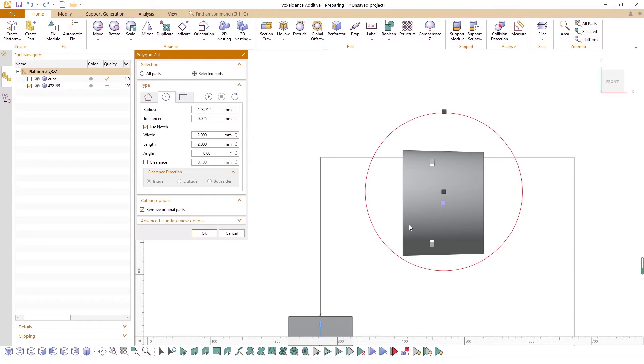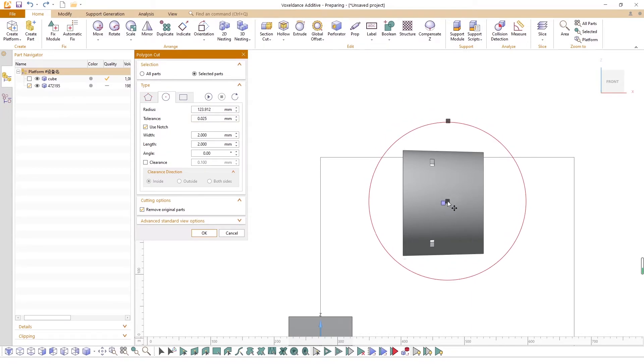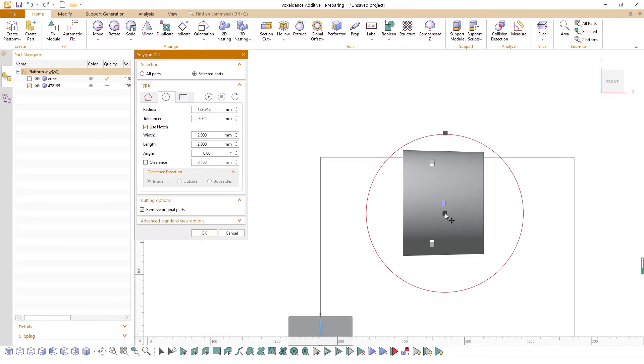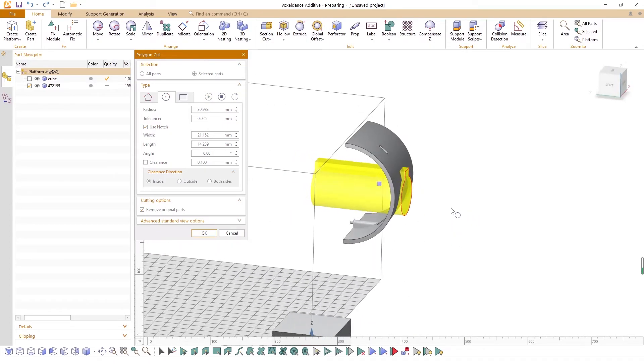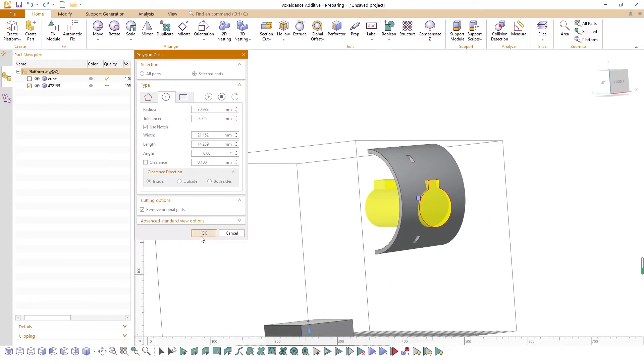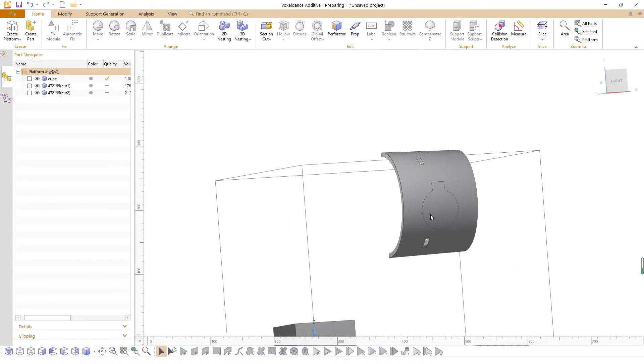the smaller the tolerance, the closer the drawn circle is to a real circle. Drag the center of the circle to move. Drag the edge of the circle to change its size. You can preview before cutting and click OK to start cutting if you're satisfied with the preview.